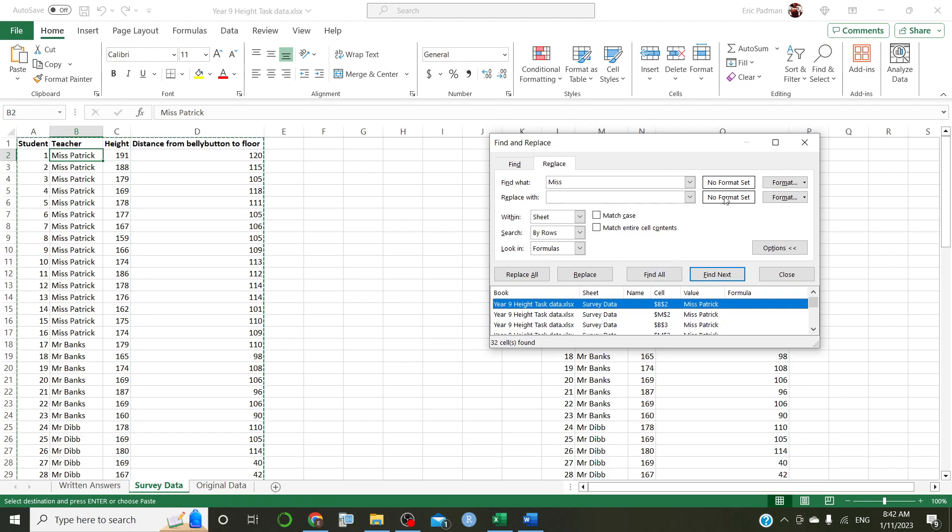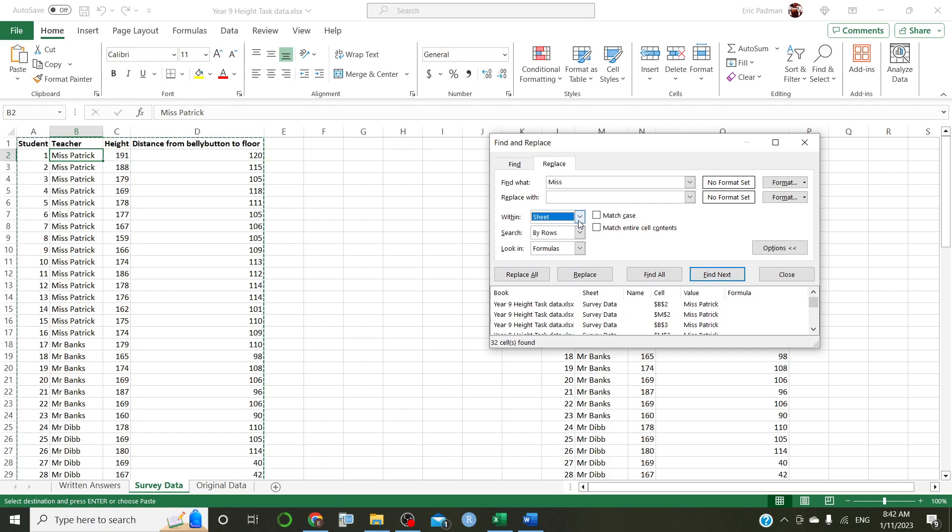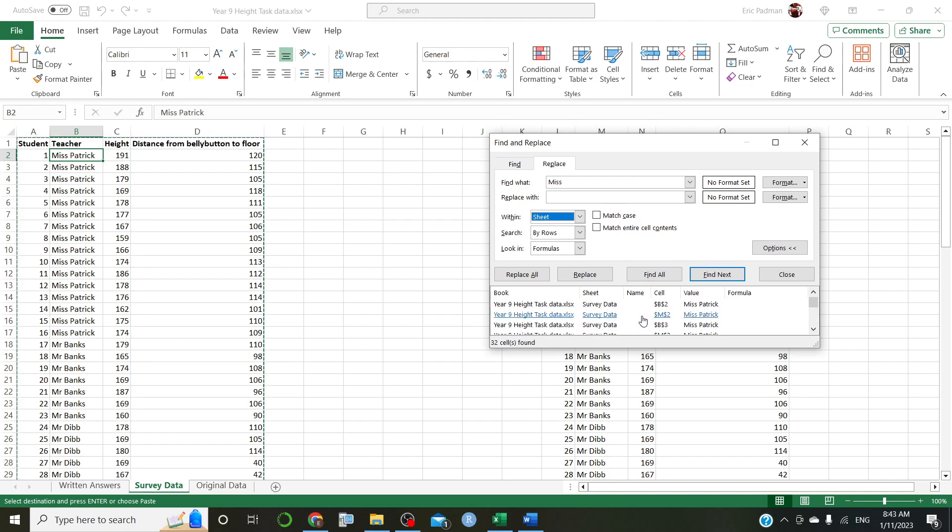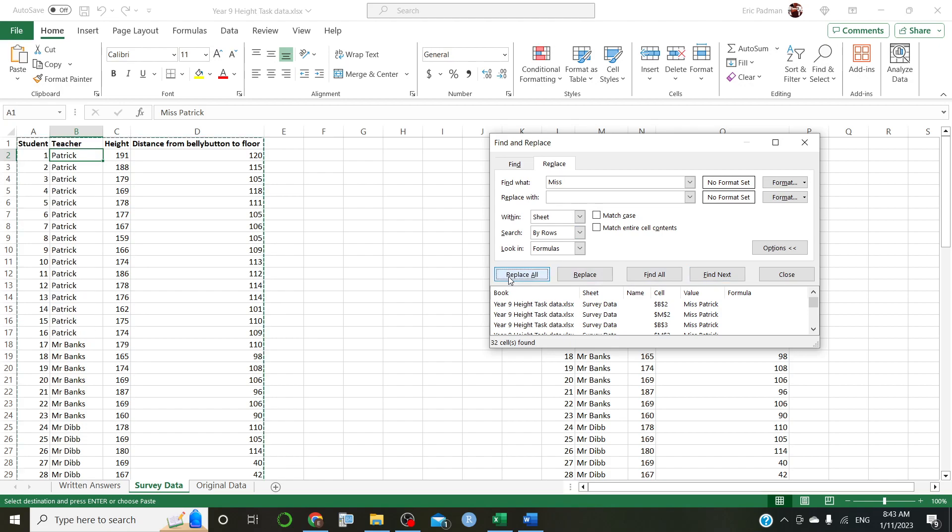Now, replace with. Okay. Within. Yeah. Let's just do sheet. So it's only going to change the ones here, not in the original, in case we stuff this up. Alright. So it seems like we've found Miss Patrick. Yep. Only found Miss Patrick. Okay. So Miss and a space. So that little space between Miss and Patrick is also included in the find. And it's going to be replaced with nothing at all. Let's go replace all and see what happens. See now it's Patrick.